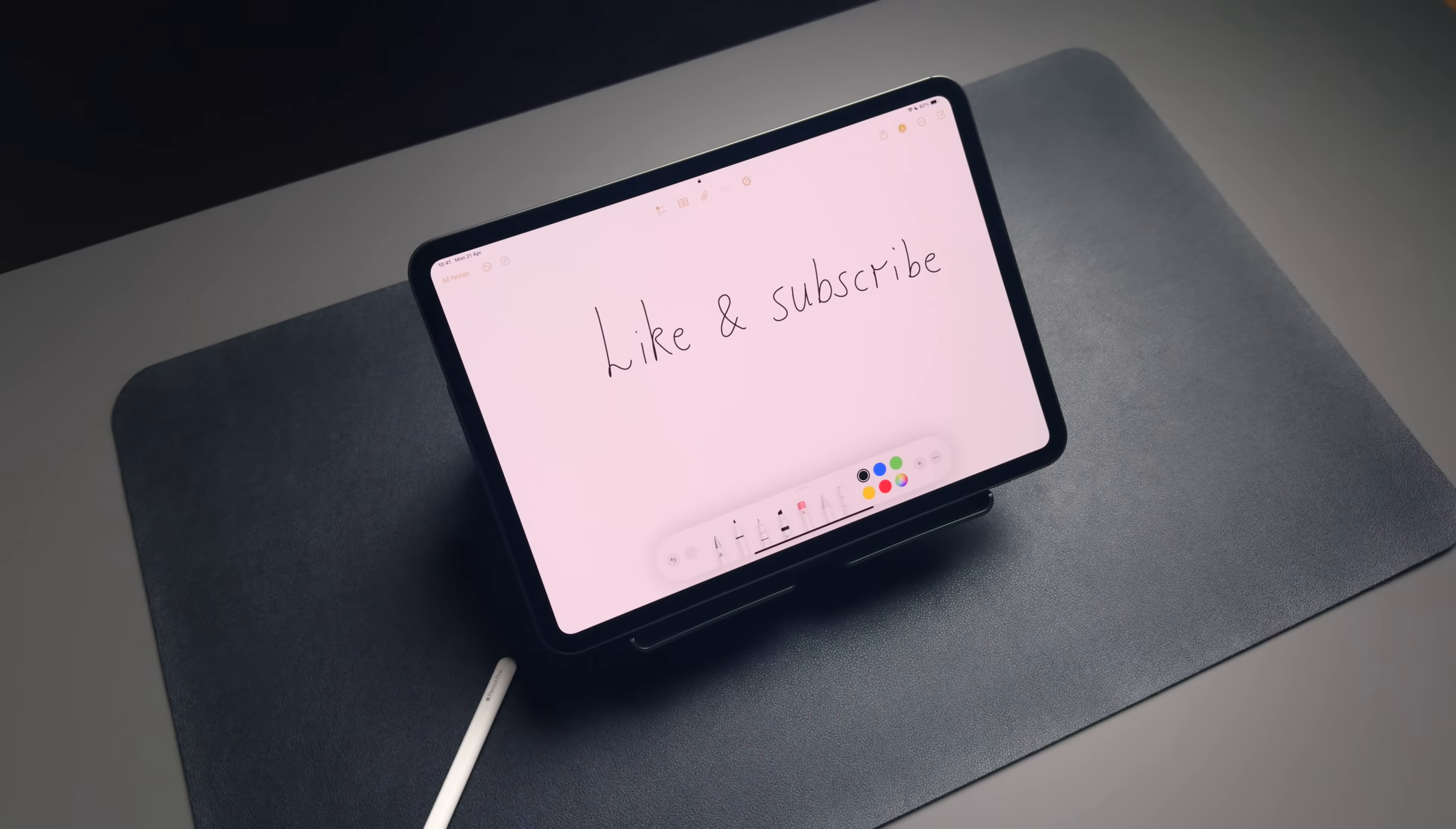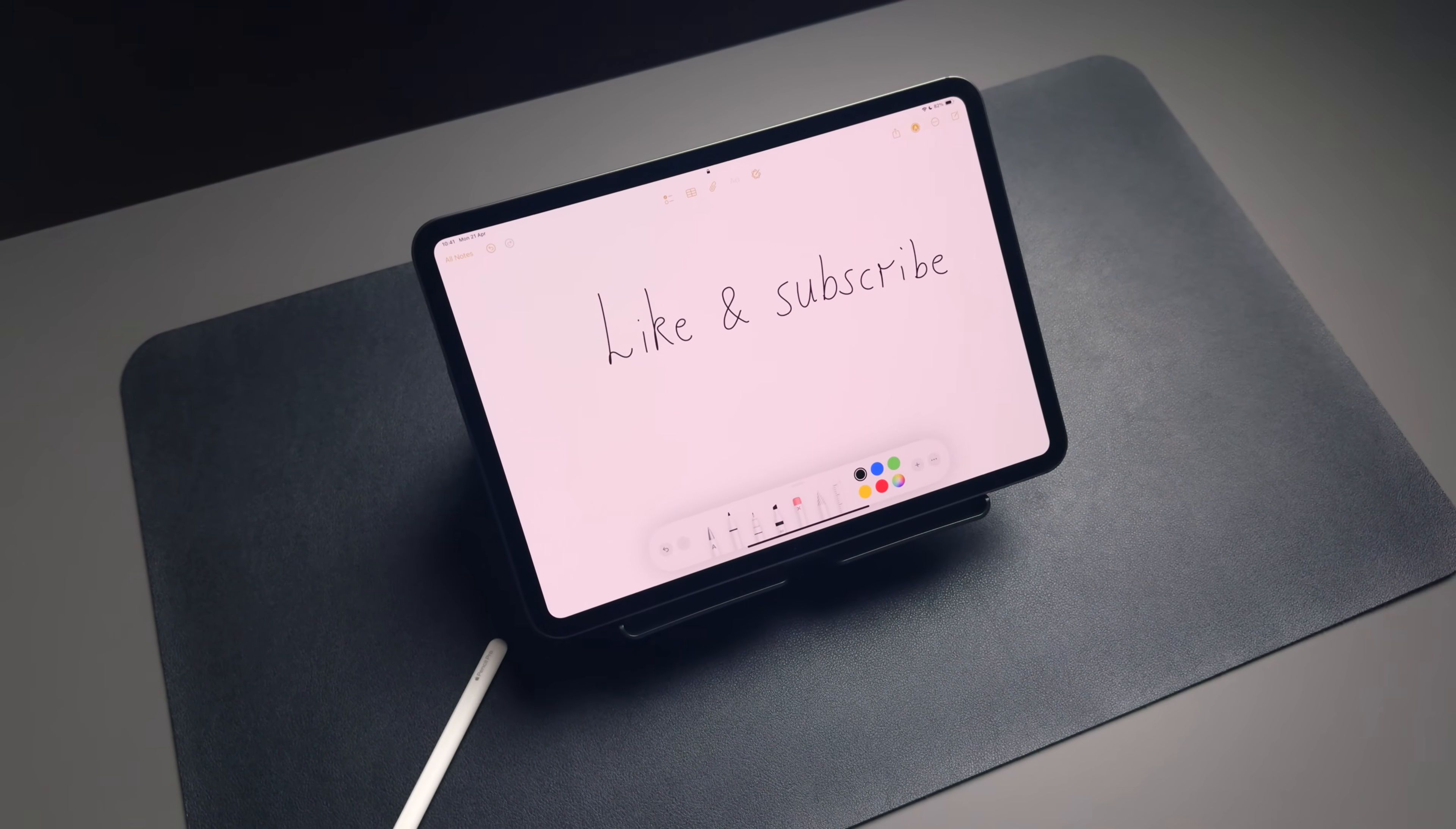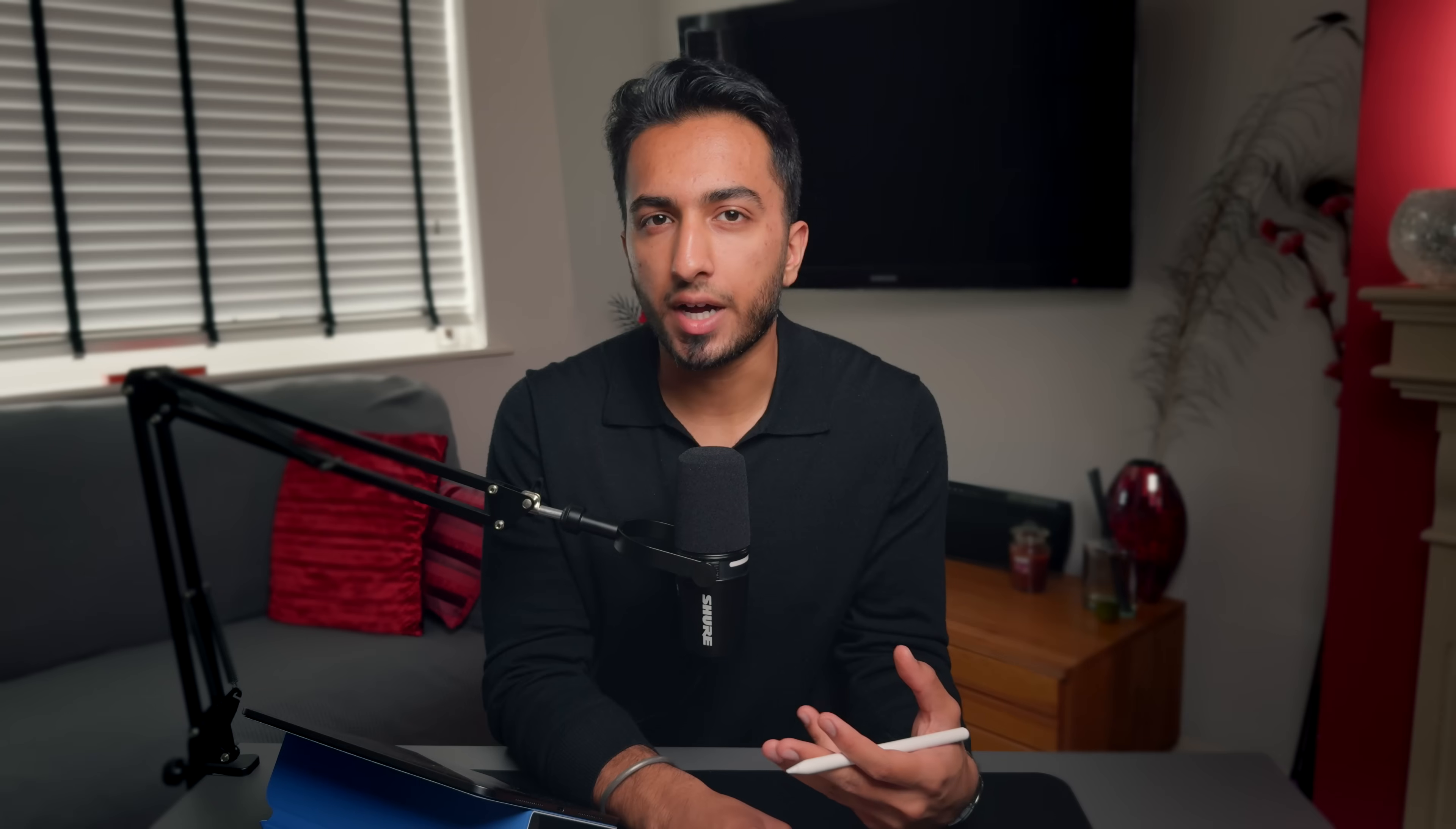It basically turns your iPad into a digital napkin. And it's one of the reasons why I view accessories like the Apple Pencil as being almost essential to unlocking the full iPad experience, because there is literally so much that you can do with this device.